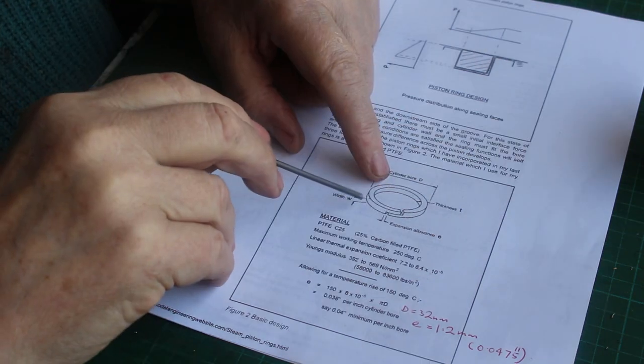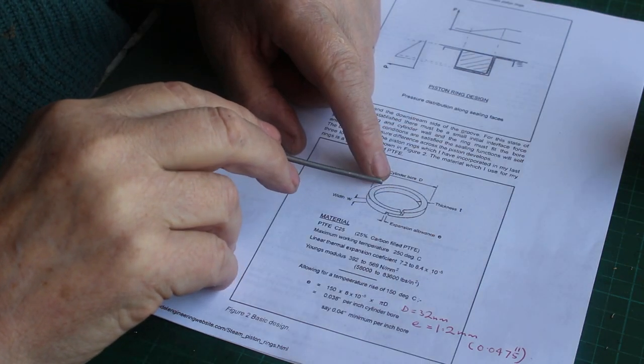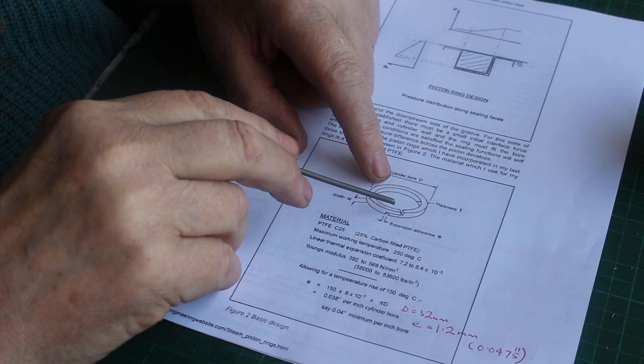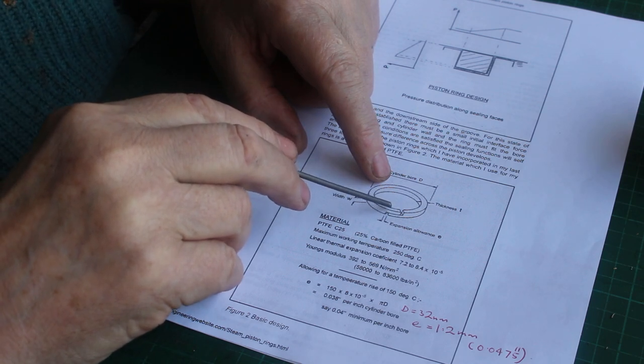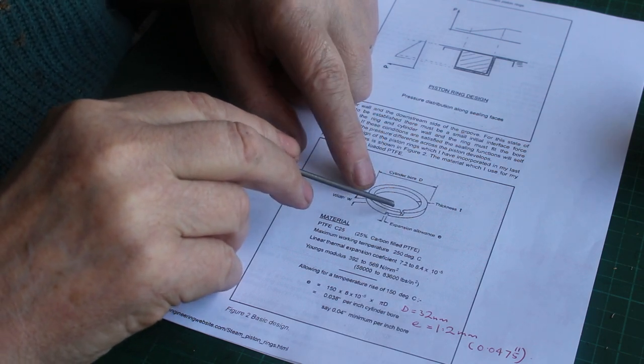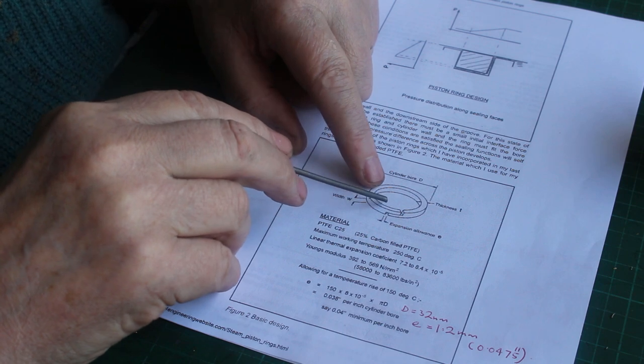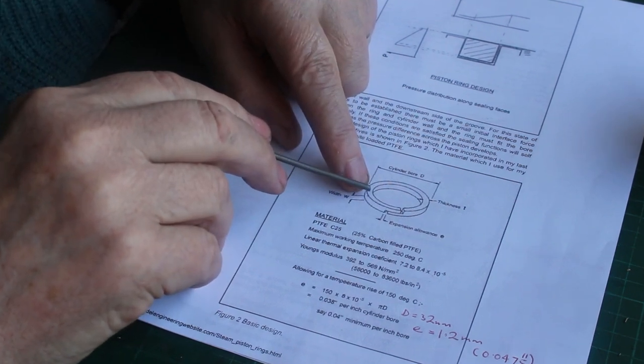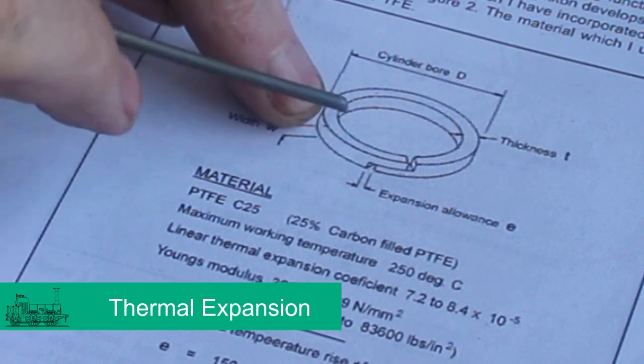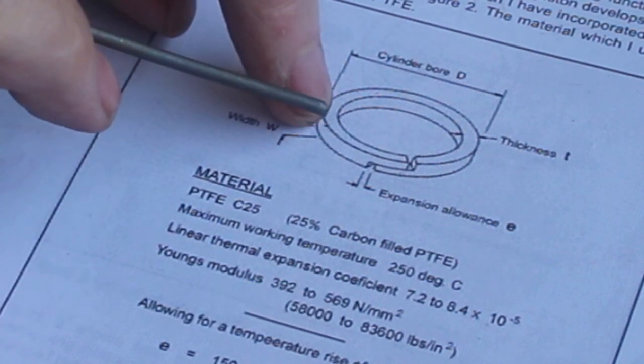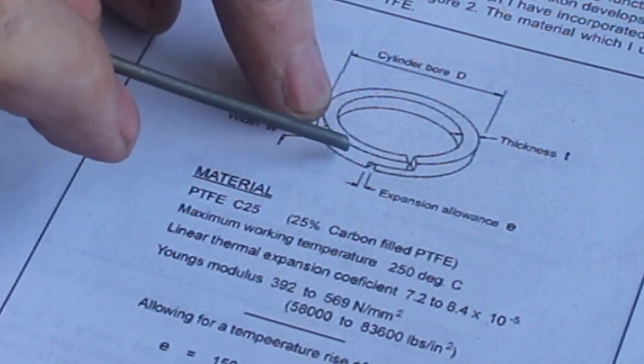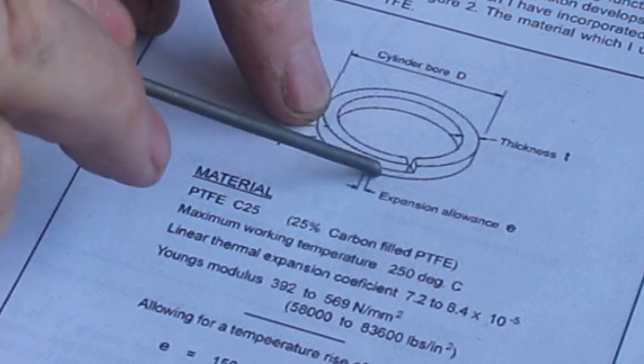So when you make piston rings from cast iron, you keep the split line very small, ideally a few thou. But with PTFE it's got a much higher coefficient of linear expansion, so it will expand more on temperature change. So you have to allow a wider gap.